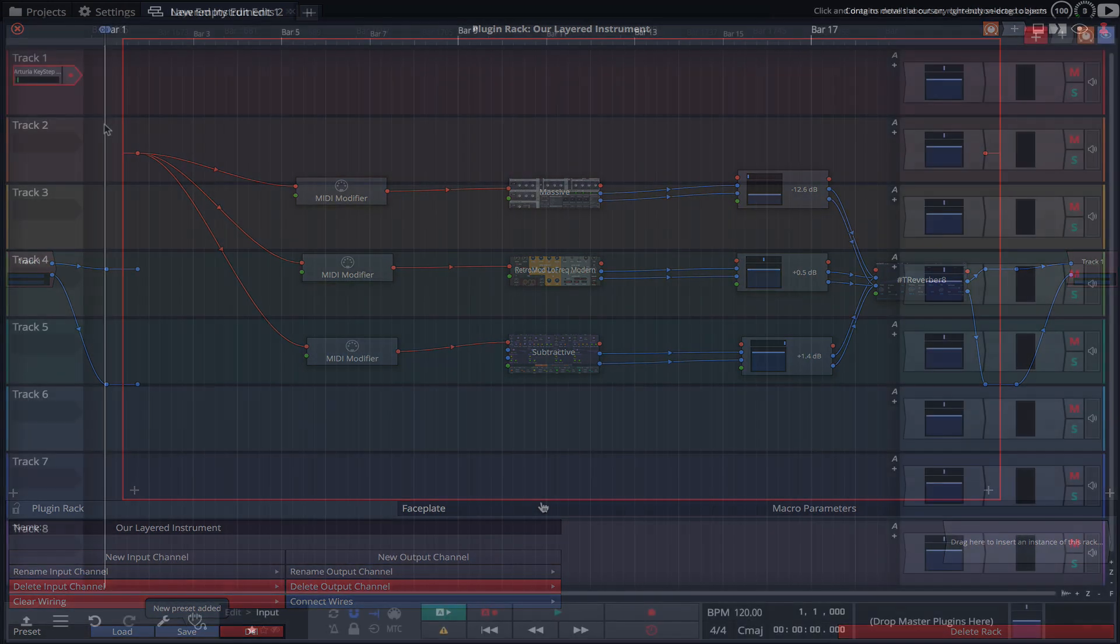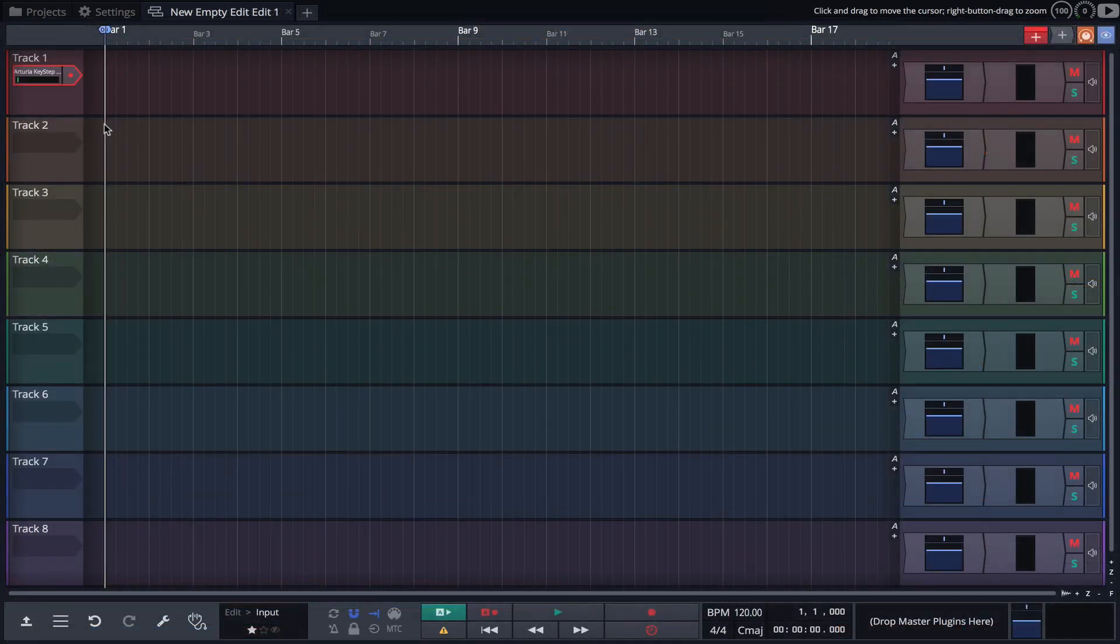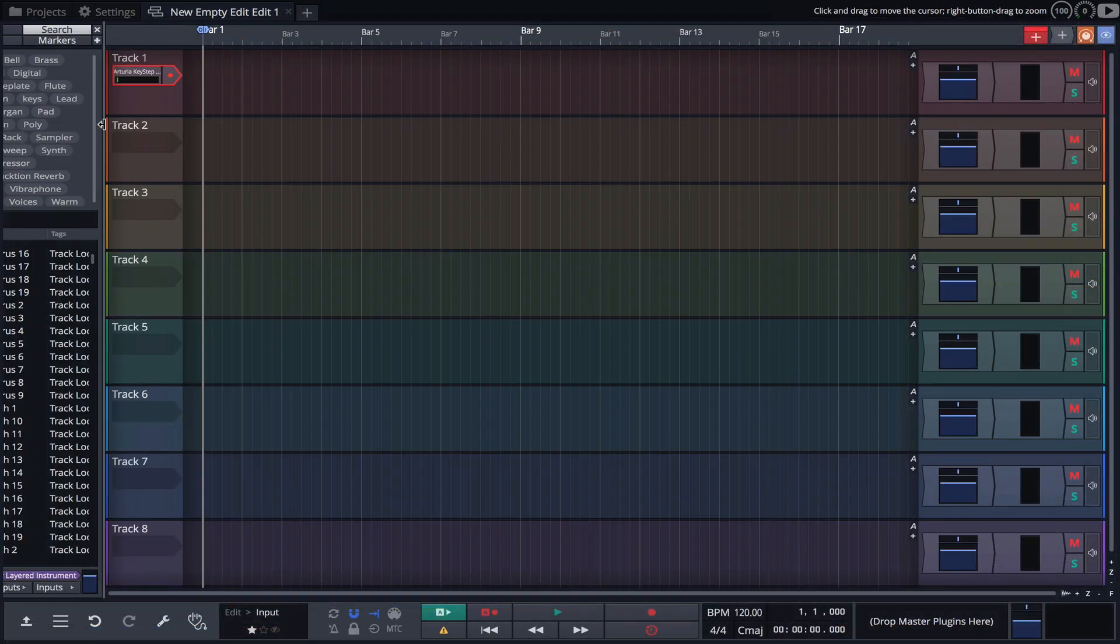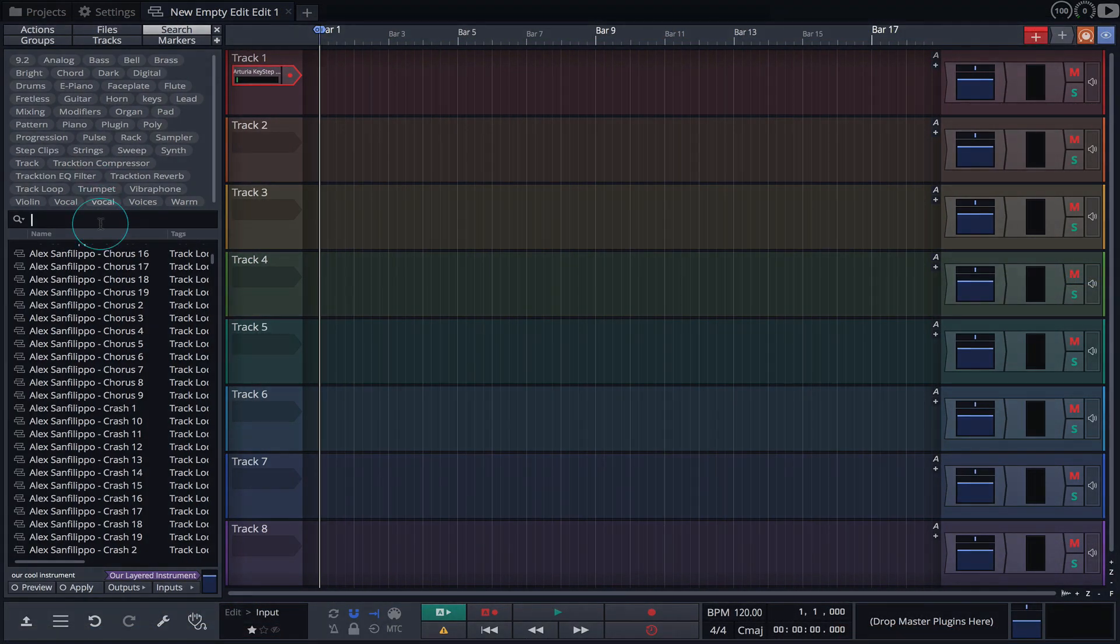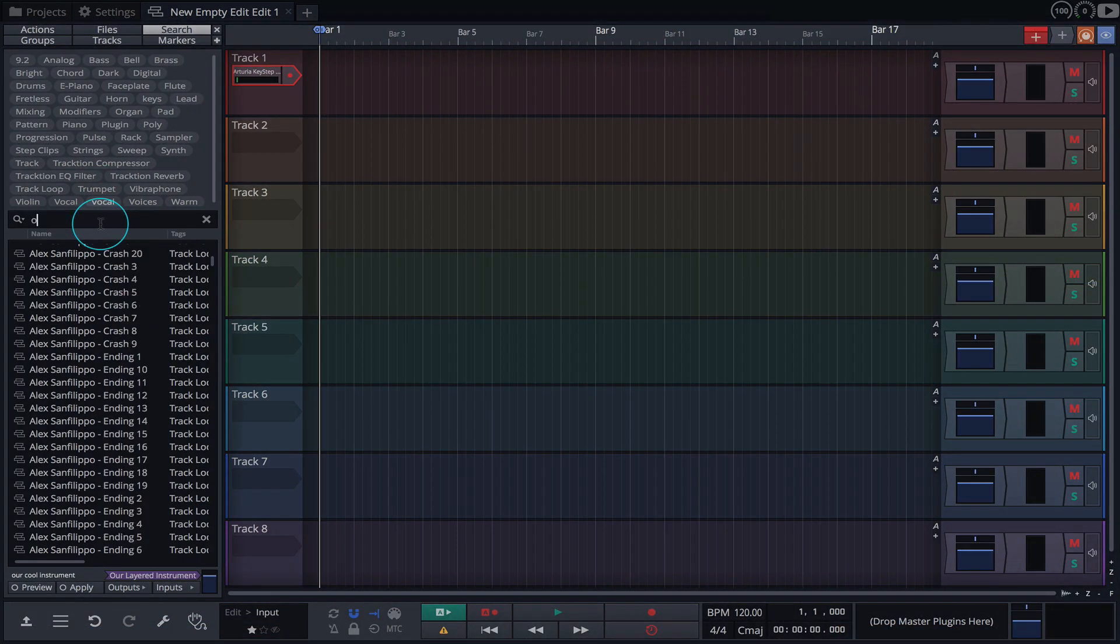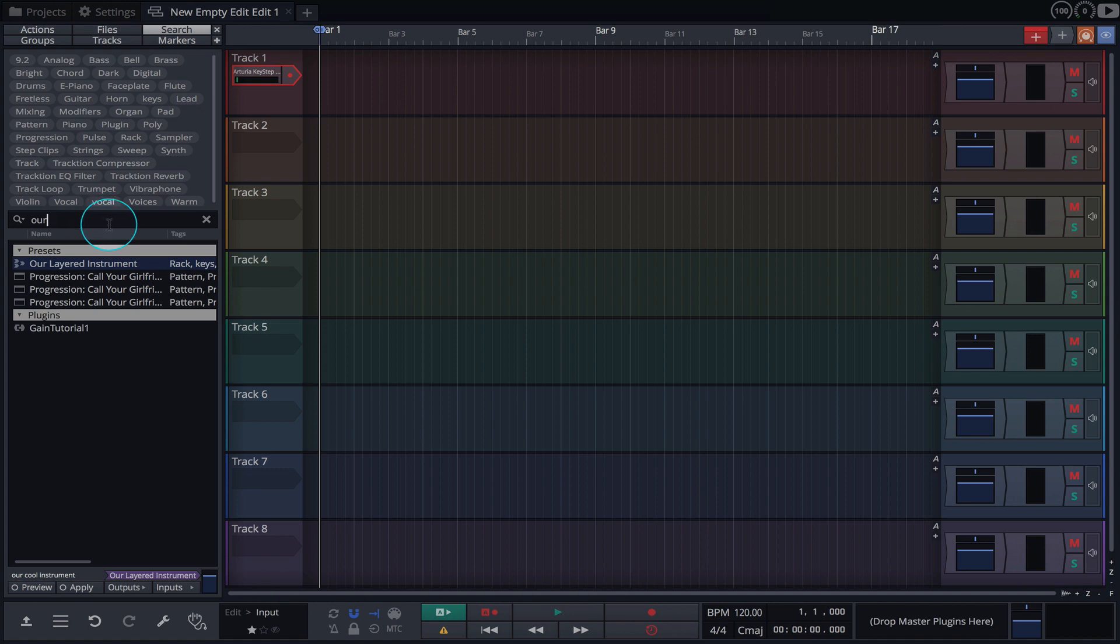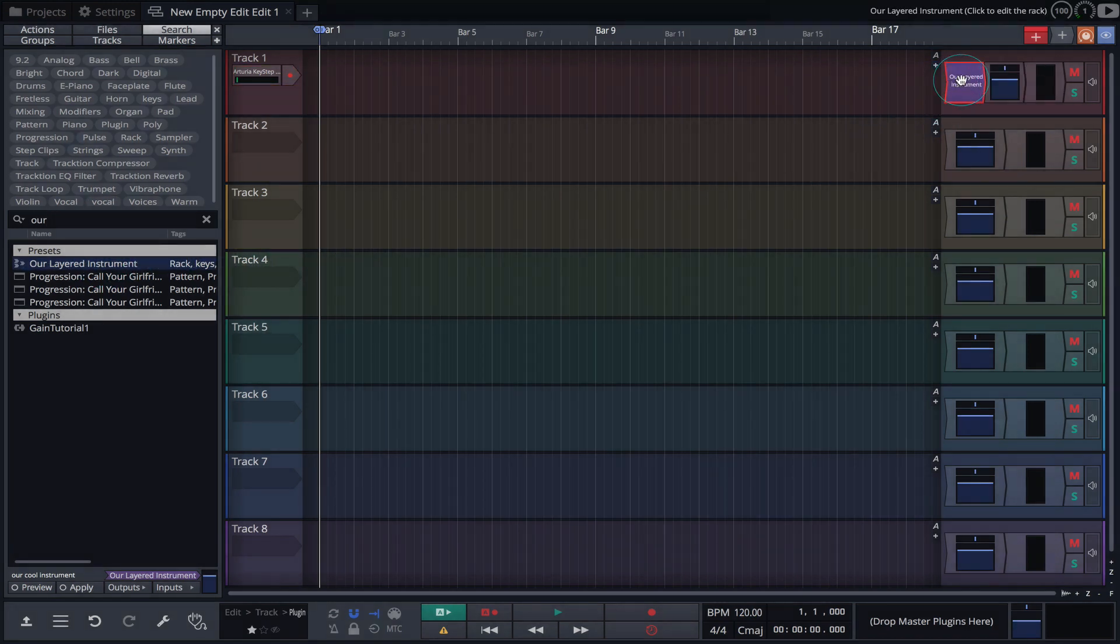We'll test this by loading our preset into a new edit. Simply drag the preset from the browser onto a track and the rack opens.